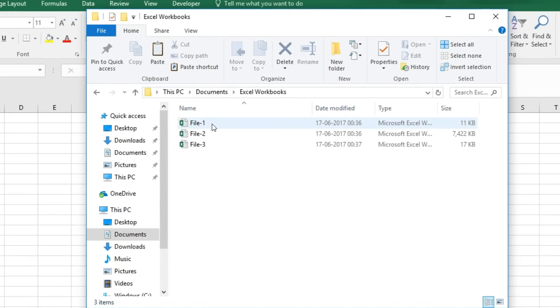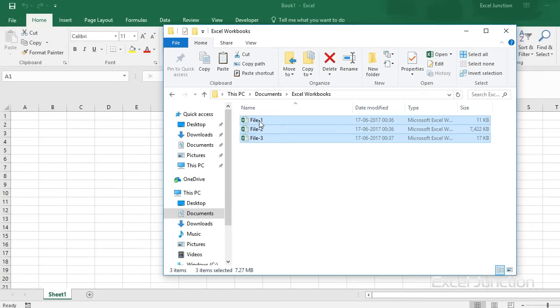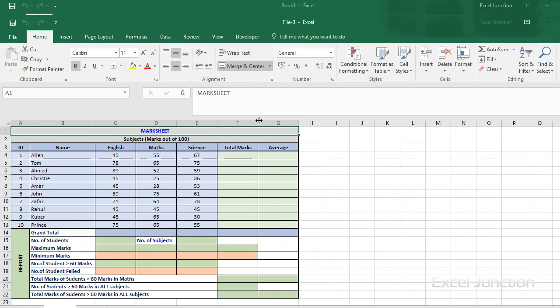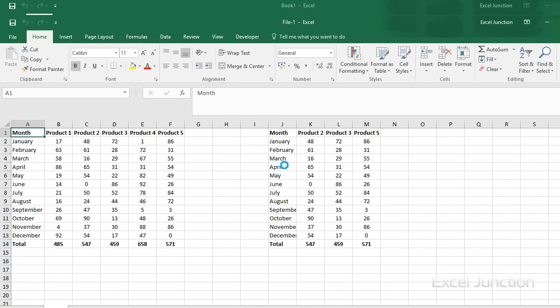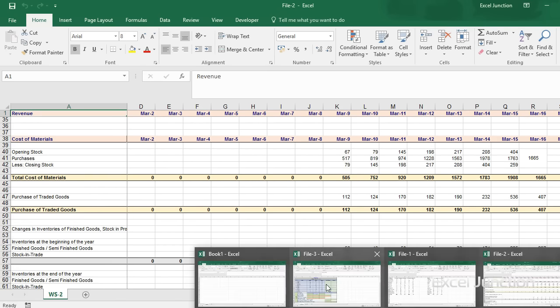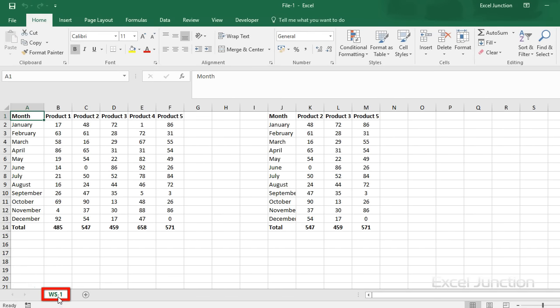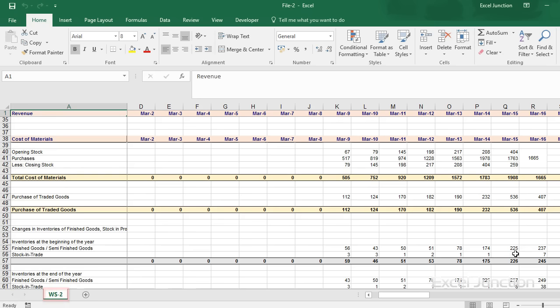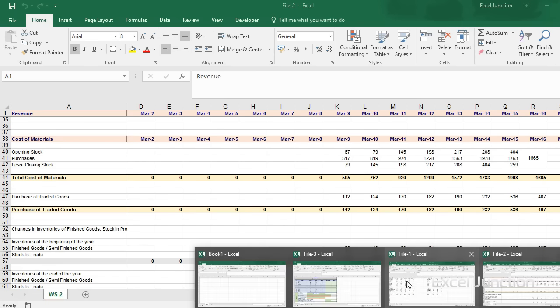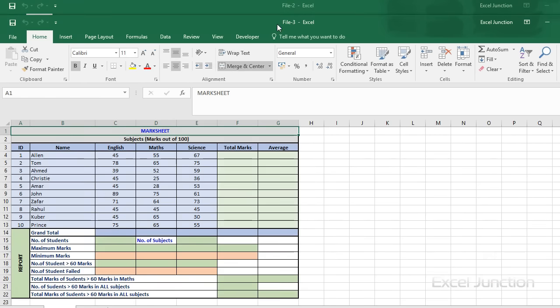We will now open three files to check the contents. So, here are the three files. File 1 has one worksheet in it named ws1, file 2 has one worksheet named ws2, and file 3 has two worksheets named ws3a and ws3b.